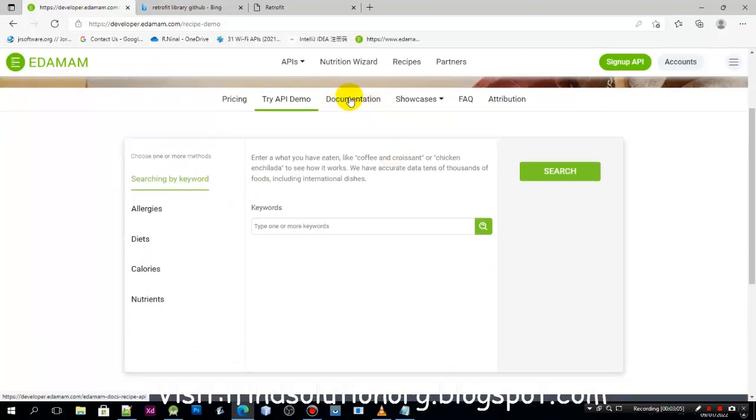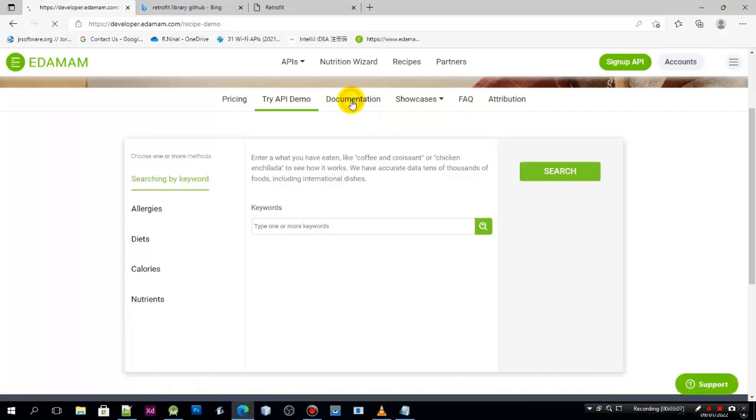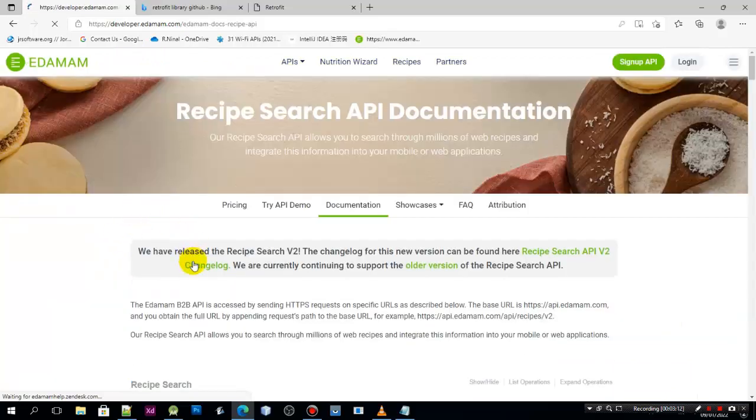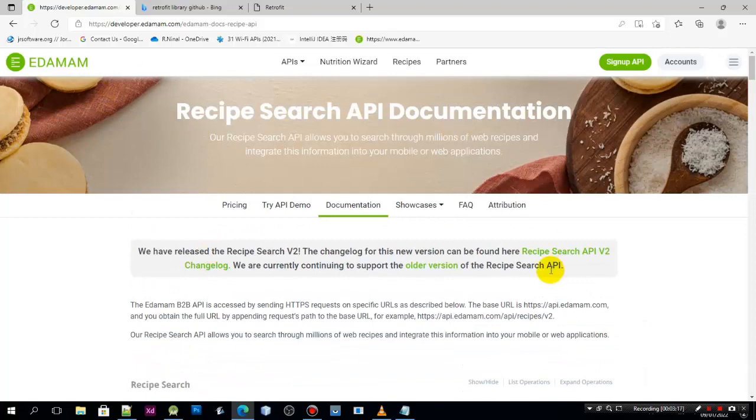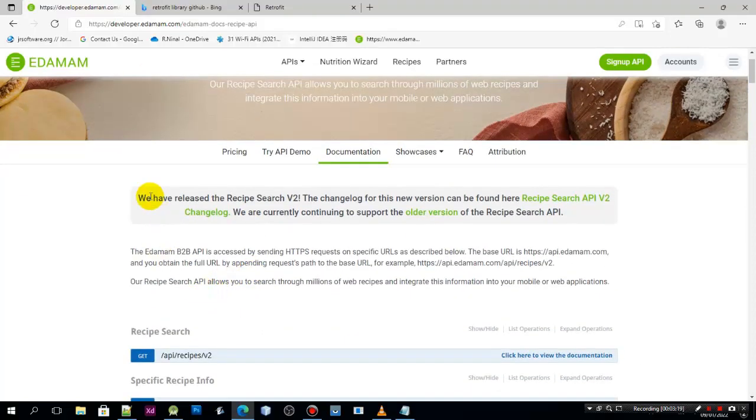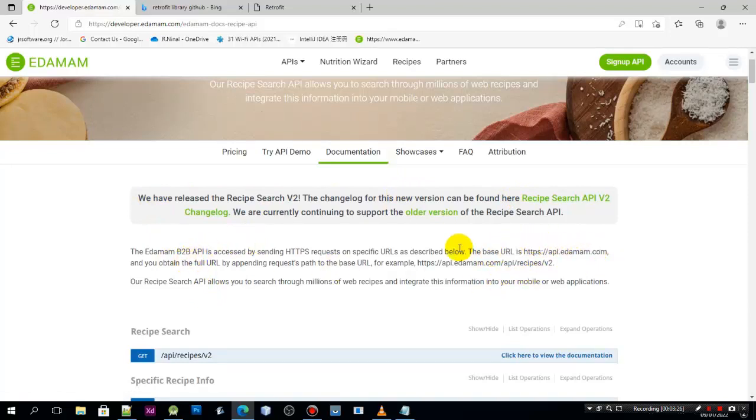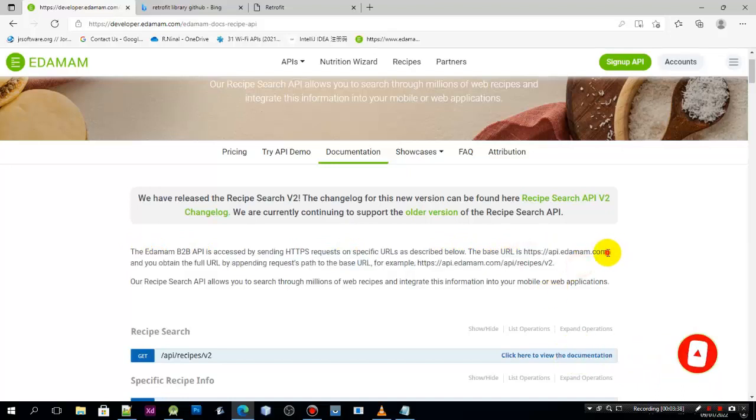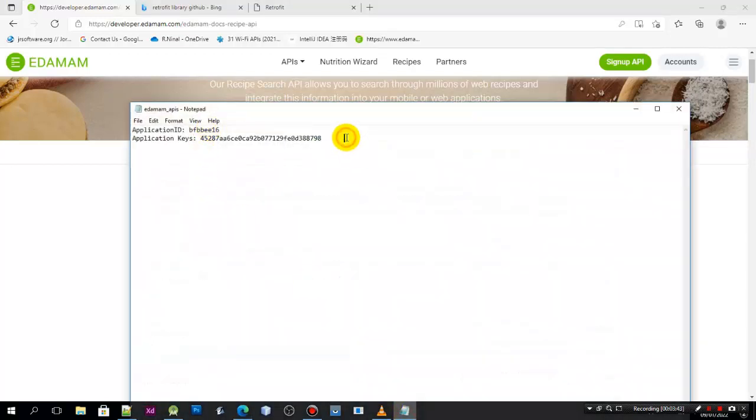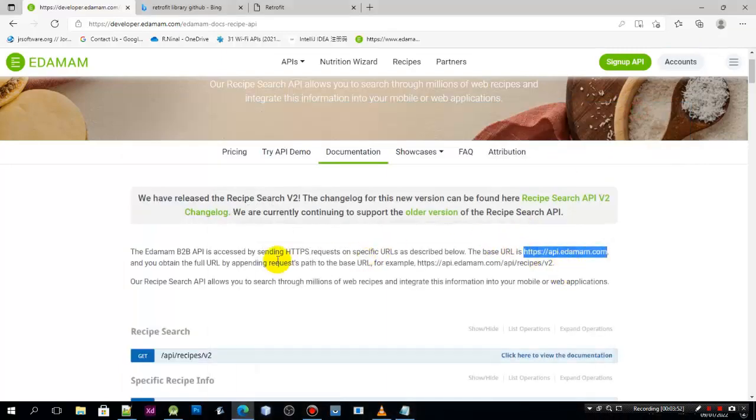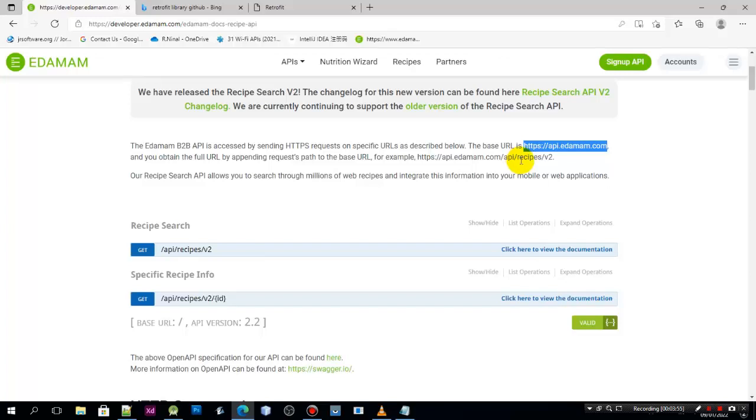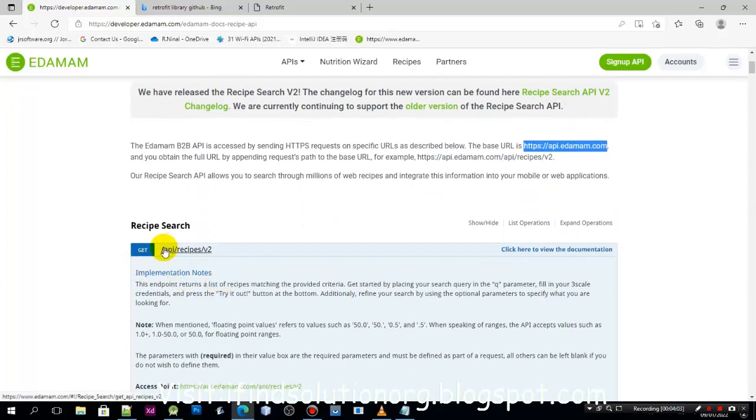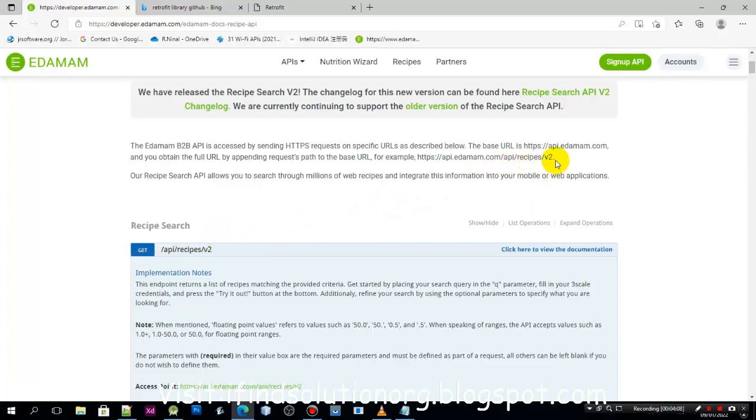Now click on the documentation. This is where you are going to test. You can read all the details if you want. We can copy this here, we have the base URL. So we need to copy that. This is the base URL. This is the method of getting the recipe, so we can copy this one.